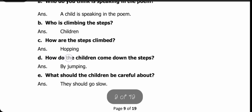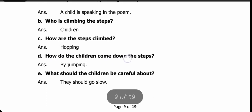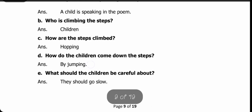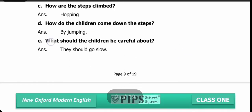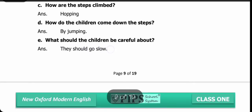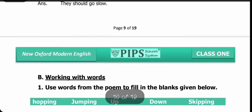How do the children come down the steps? Bچhe sidiyaan se kaisee nichiyaay? Answer: by jumping. What should the children be careful about? Bچhoun ko kya kis chiz ke baren mein khyal karna chahiye? Answer: they should go slow. Unhye aahista chelna chahiye.